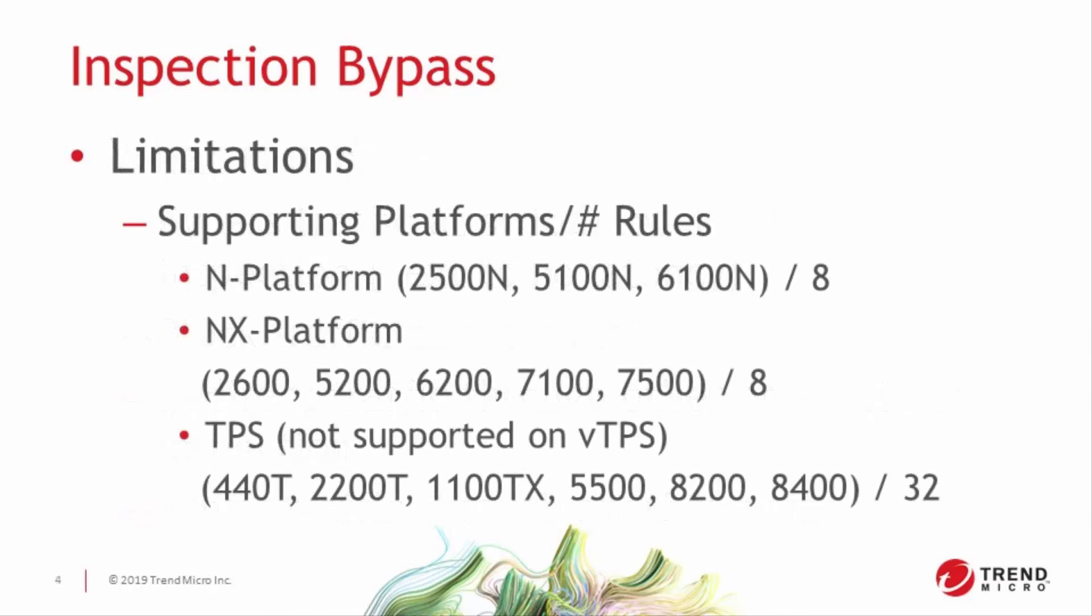The only real limitation to this feature is that virtual platforms don't have it, and legacy platforms have limited capability when they do. The ones that do include the feature have a smaller number of inspection bypass rules available to them, eight instead of 32. So you'll want to be deliberate about which rules you use.